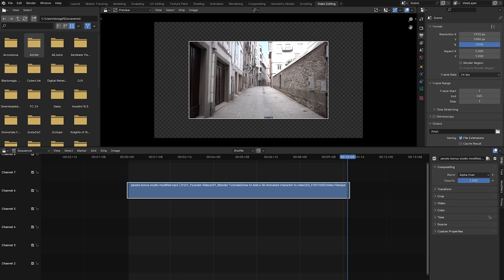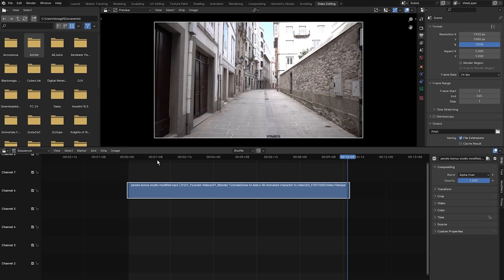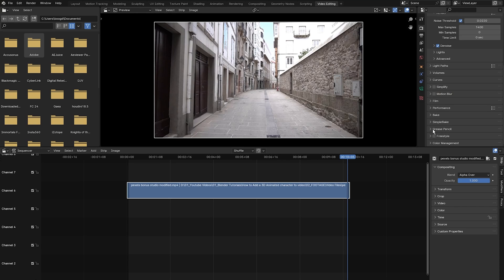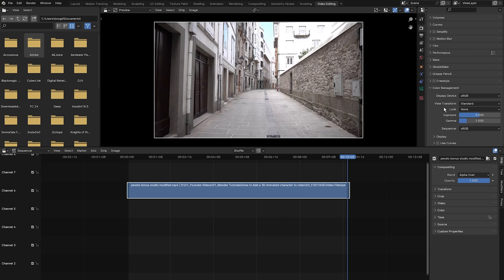Next I'm going to scale up our clip to fit the canvas resolution we just set. All you have to do is click on image, then select apply, then hit scale to fit. Our footage is now scaled up to full HD. Next, click on render properties, scroll down to color management, and make sure your view transform is in standard.